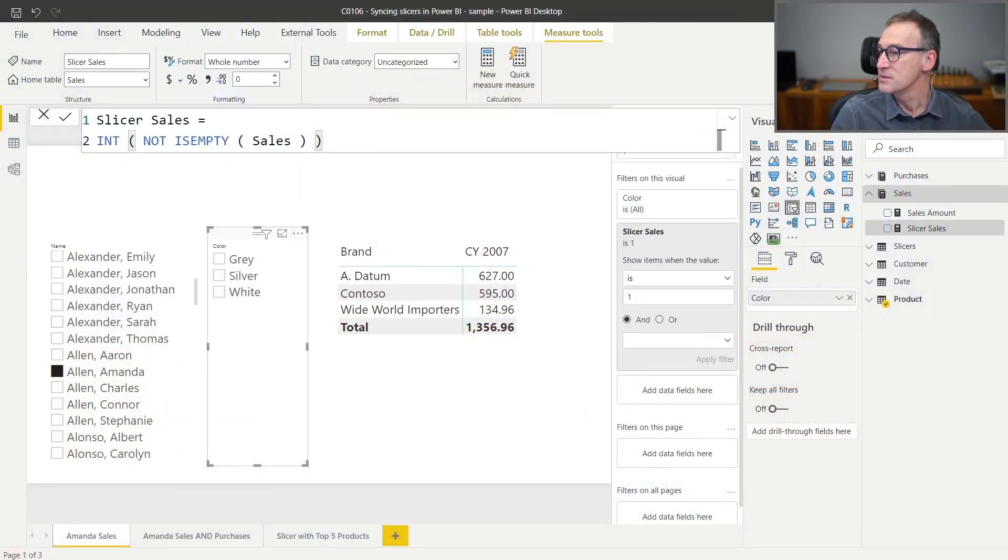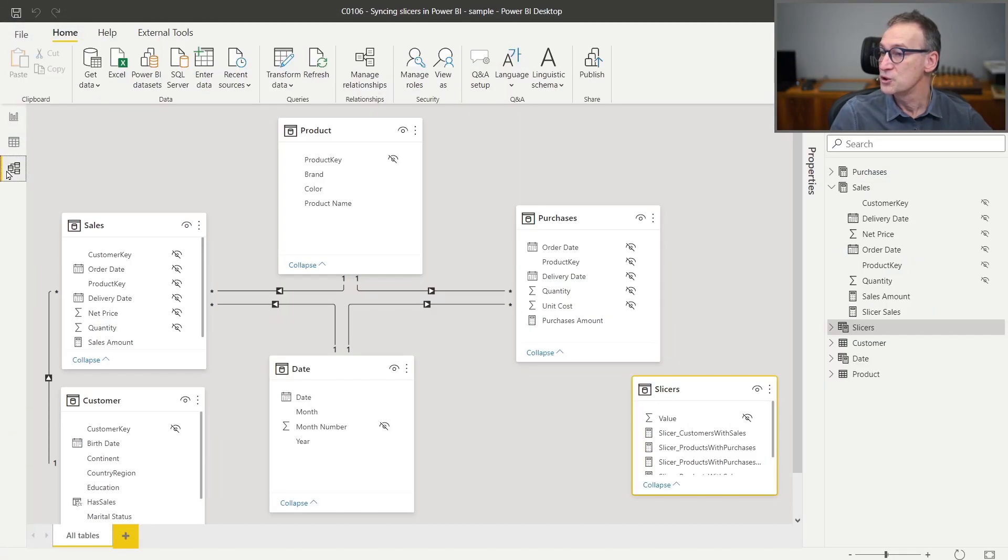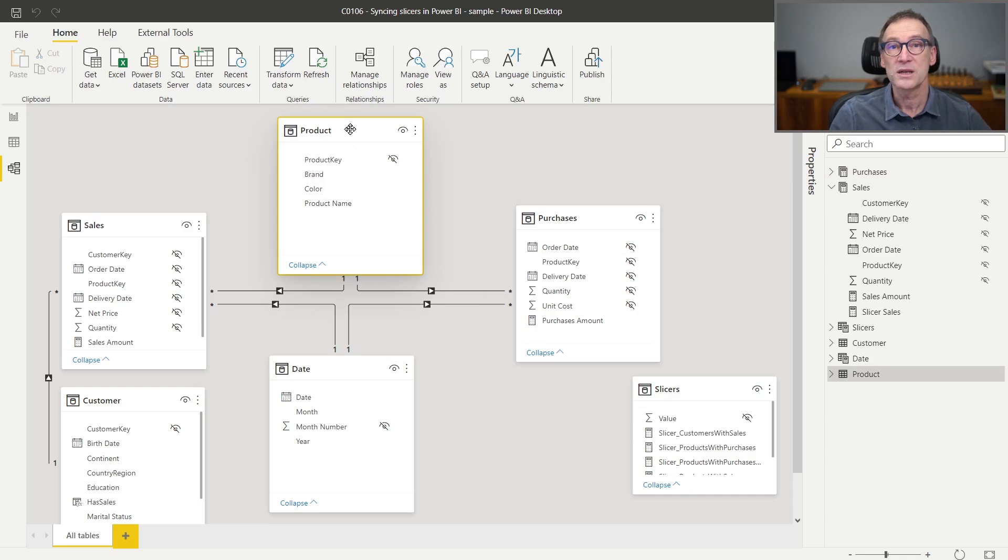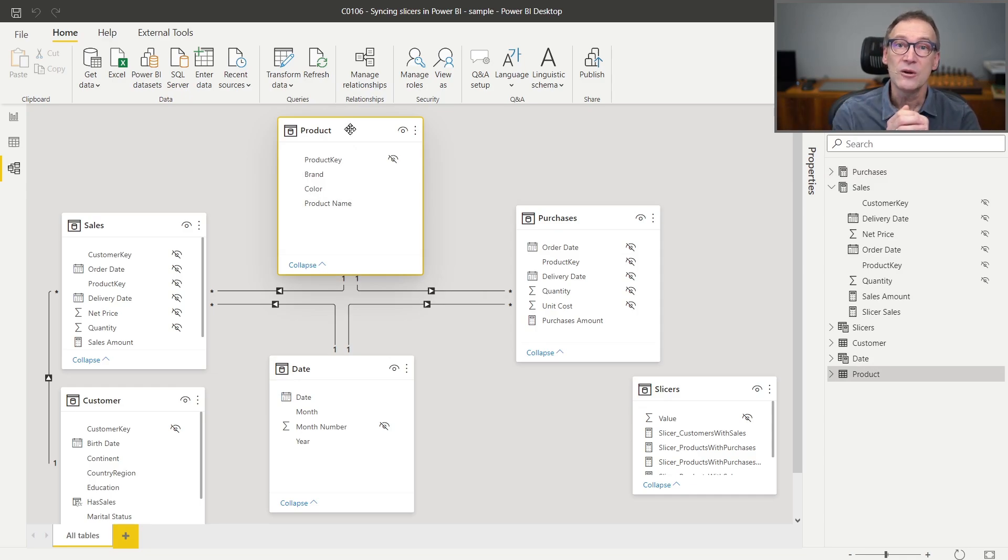Let's look at an example. In this model, I have not only sales, I have sales and I also have purchases. Maybe I want to show the products, that is the colors in my case, where there are either sales or purchases.